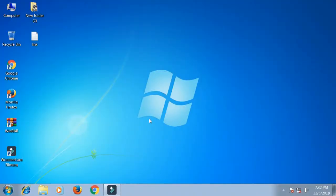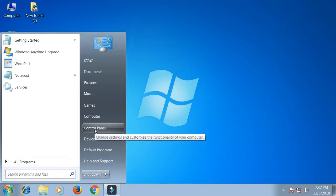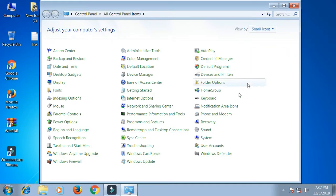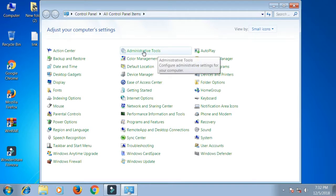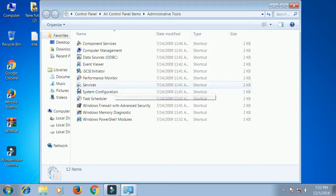This video shows how to disable Windows Update properly in Windows 7. First, click the Start button and go to your Control Panel. Then view by small icons, and click Administrative Tools. Double click Services.